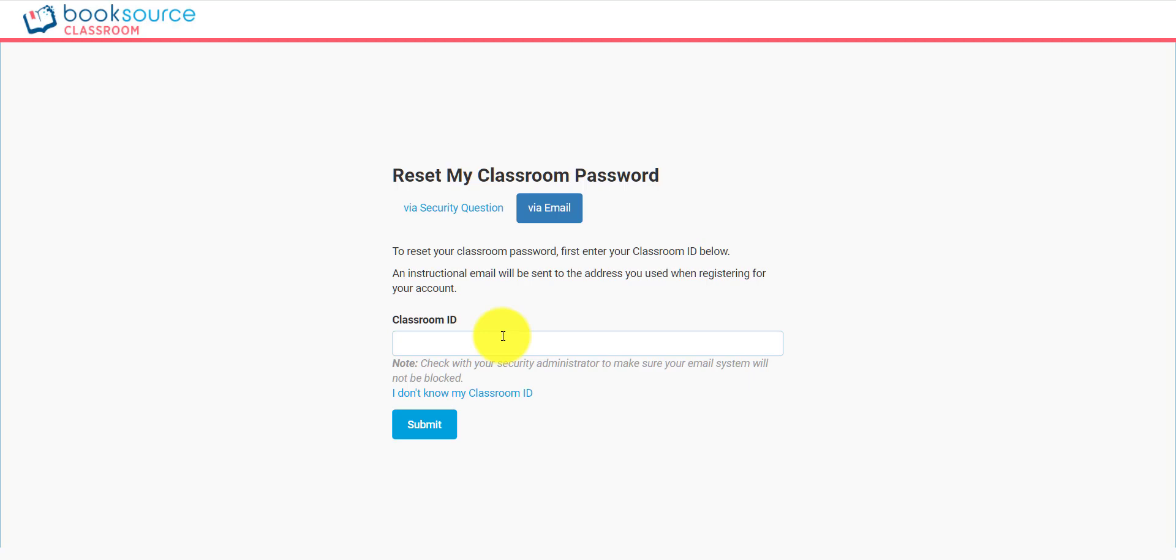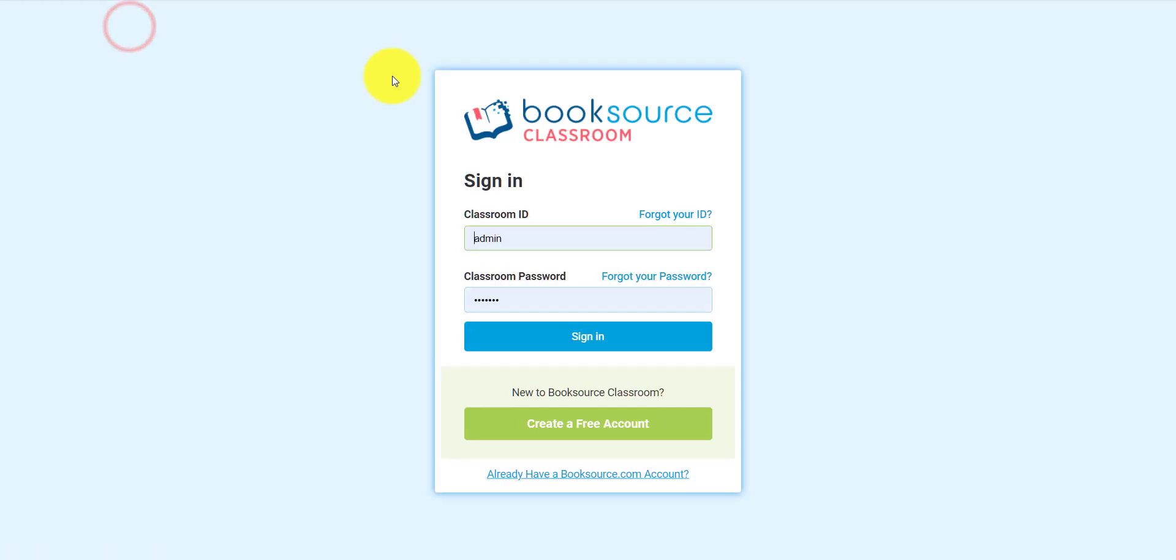If you need to change your teacher password, that's a little bit different. After you log into your Classroom, there will be an option to do that as well. Let's try that out.